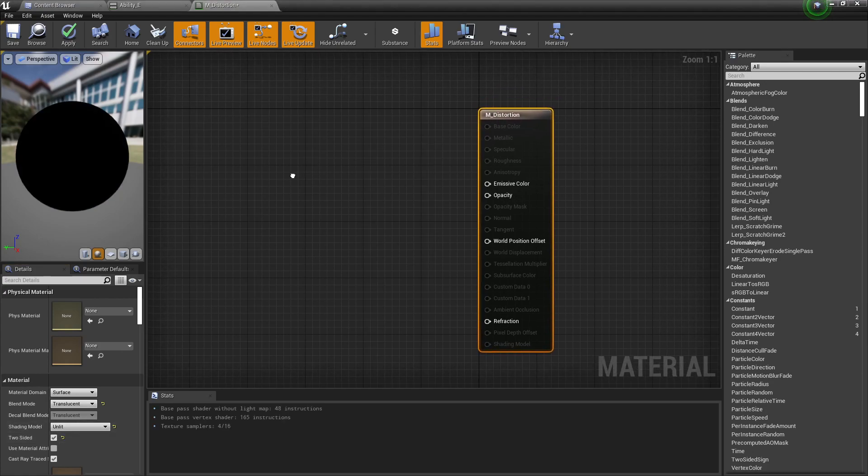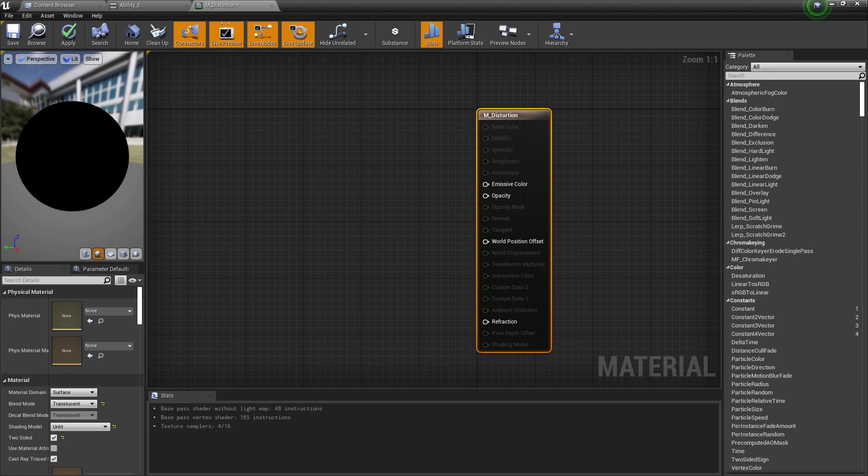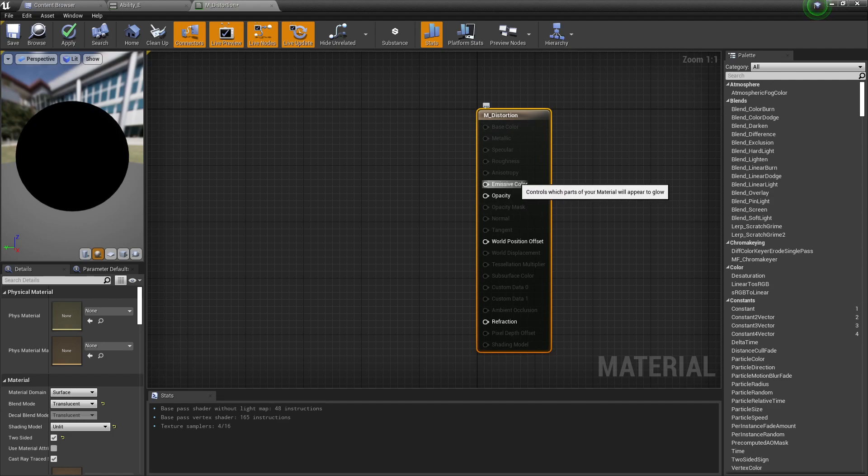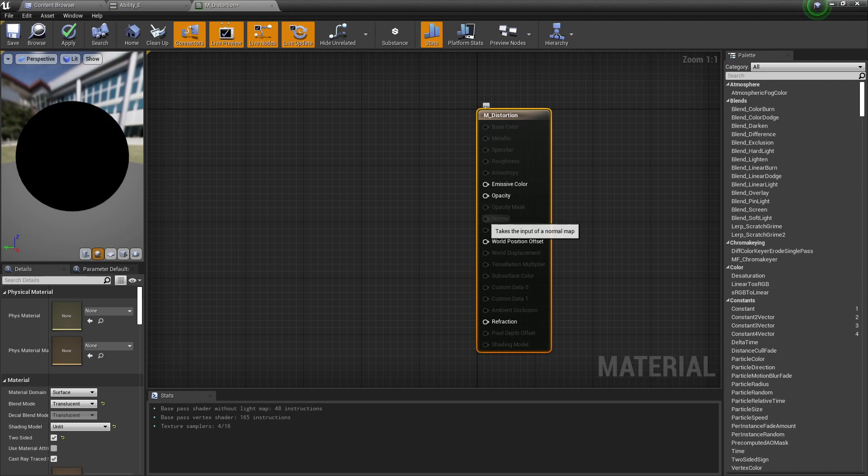Alright, now you need to keep in mind that we are not going to add emissive color or opacity. We're just gonna work with refraction and with normal. And again, it is a fairly simple material.